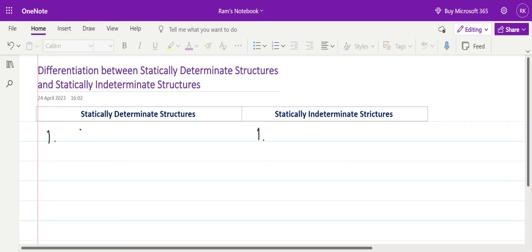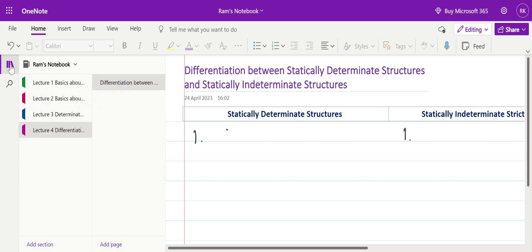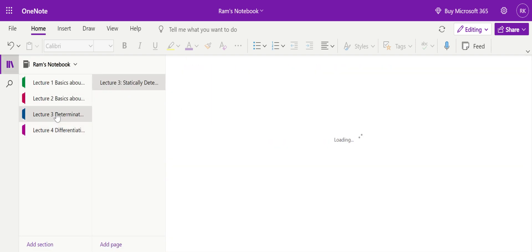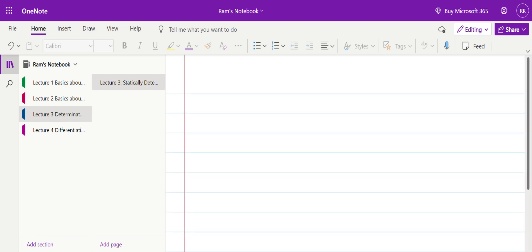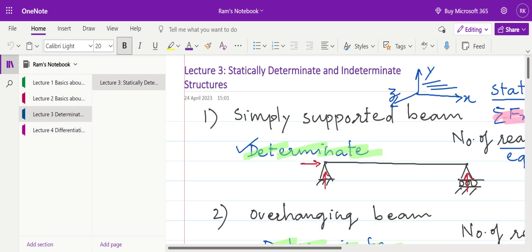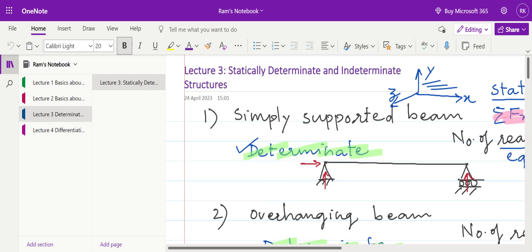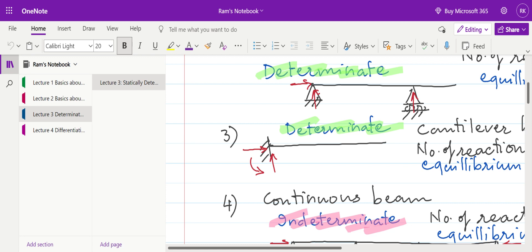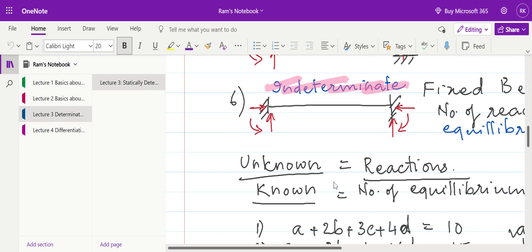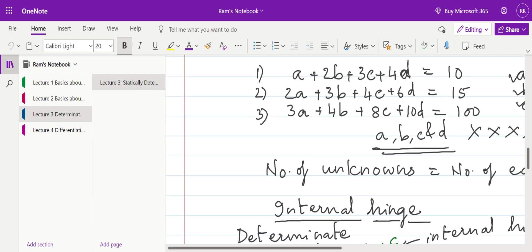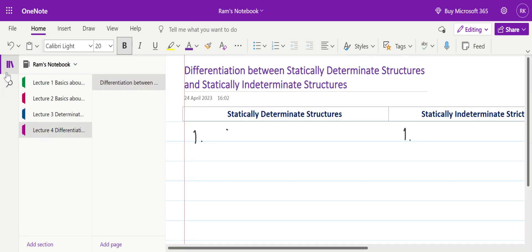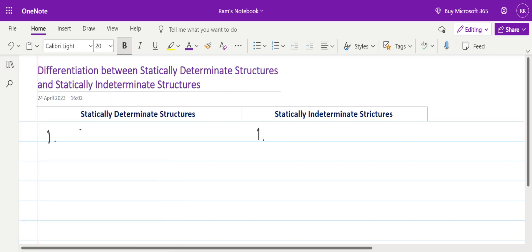Welcome students, welcome back. In our previous lecture we have seen what is meant by determinate and indeterminate structures. We have seen the difference between them, and seen various structures: simply supported beam, overhanging beam, and cantilever beam are determinate beams, while continuous beam, propped cantilever, and fixed beam are indeterminate beams. Let's go further to understand the differentiation between them.